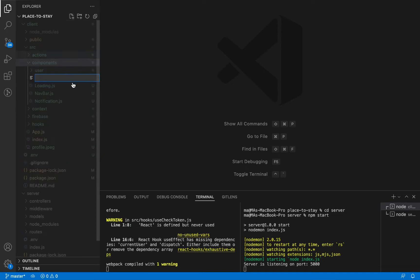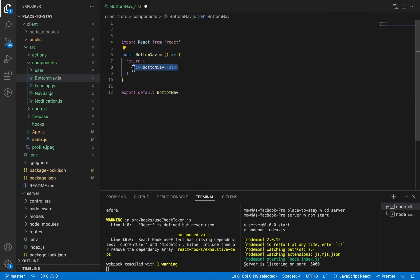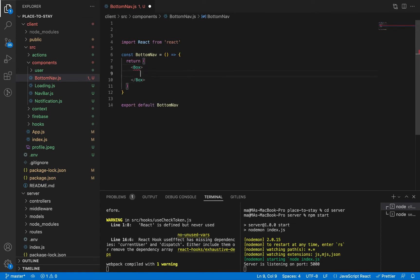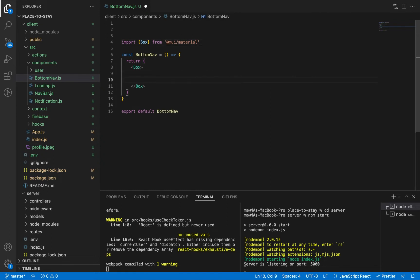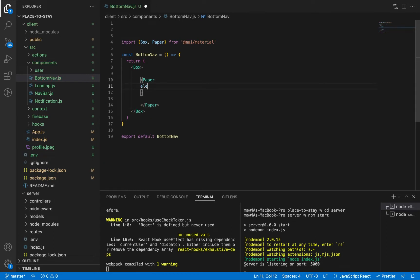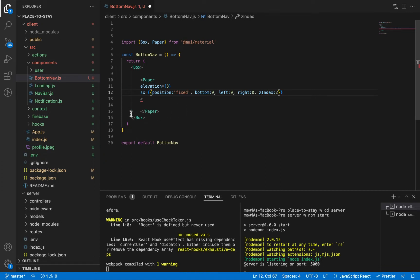Let's create a new component — we're going to call it BottomNav. Let's import the Box component from Material UI and add a Paper component. We need to add some shadow and make it fixed-positioned. Let's give it elevation three and add some styling: position fixed, bottom 0, left 0, right 0, and give it z-index 2. This will make it fill the whole page from left to right.